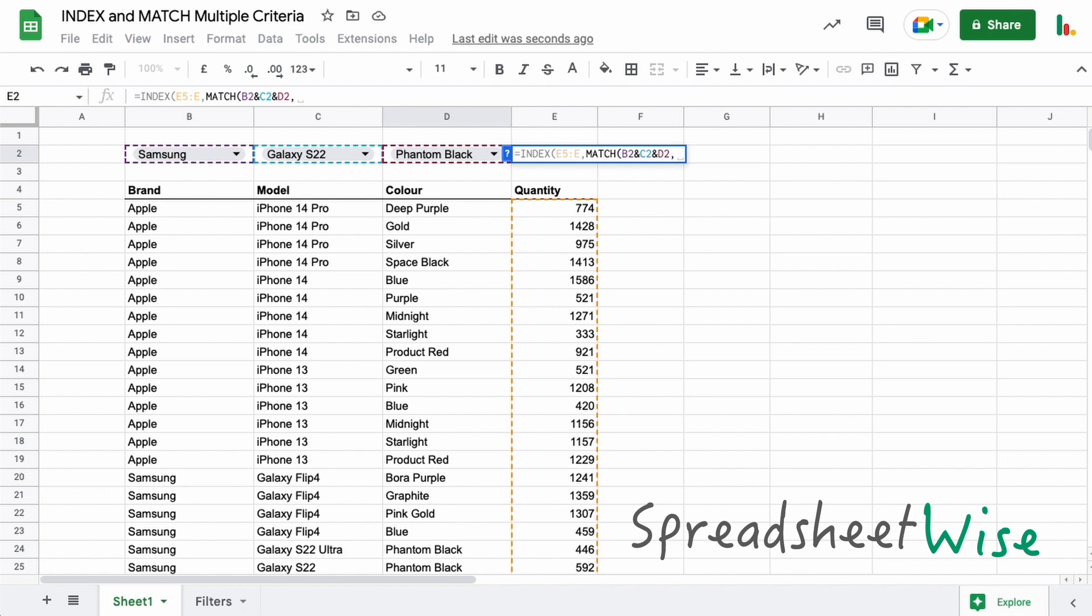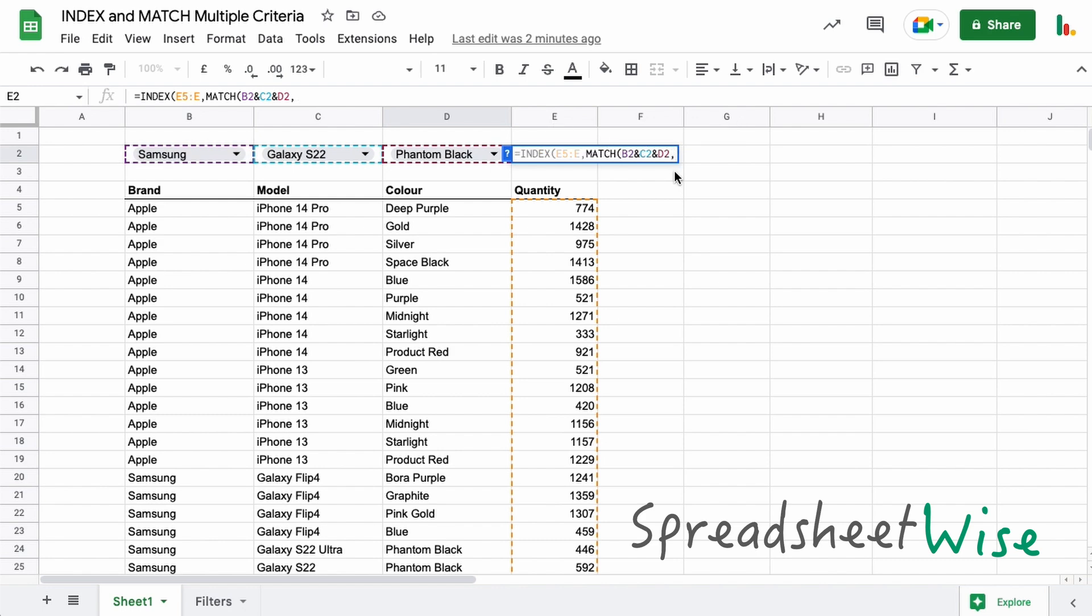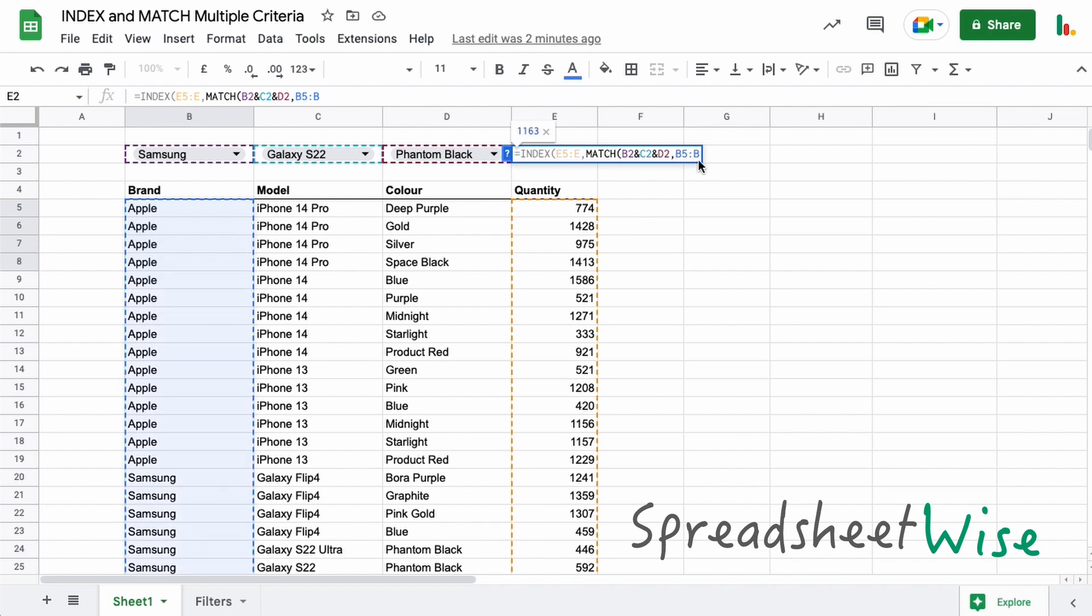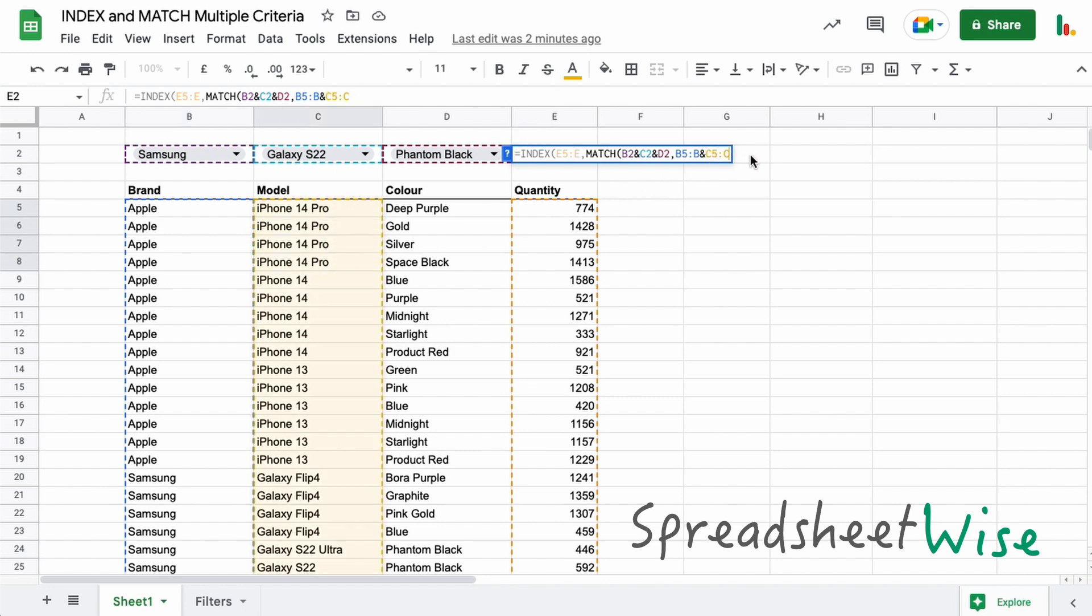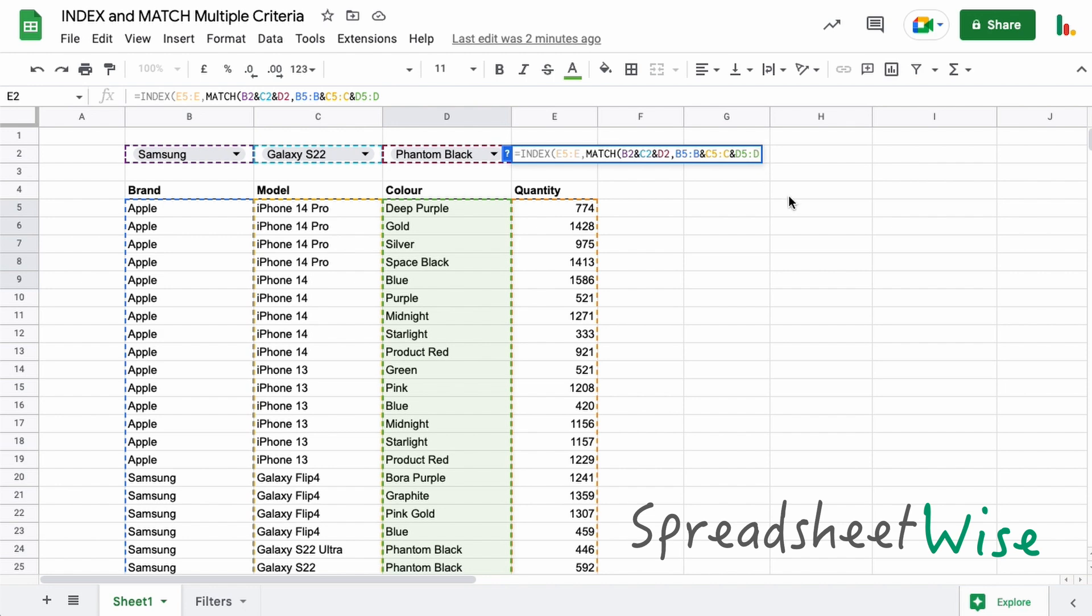And now we need to put in here where we're going to find this match. Effectively, this is just one answer, this is one piece of information here. It's not three, although we've joined three pieces together, it's just one result. Now we're going to look in this column here and we'll drop the eight to make it open-ended. And again, we use the ampersand and we join that to this one, we'll drop that one and join that to the last color option as well.